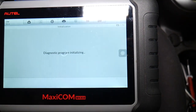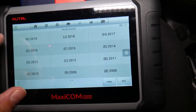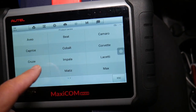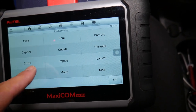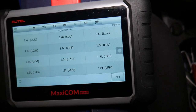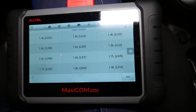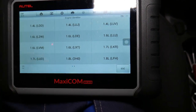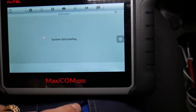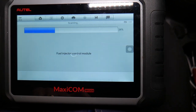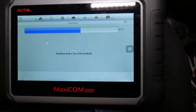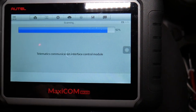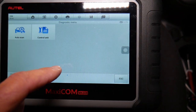I usually click GM because Chevy and GMC are made by General Motors. It's going to load — click manual selection, then passenger car, then Chevy Cruze. This should also work for Buick, GMC, and Chevy because they all share the same platform and many components are interchangeable. We click 'Other' and now we're going to select Diagnostics.